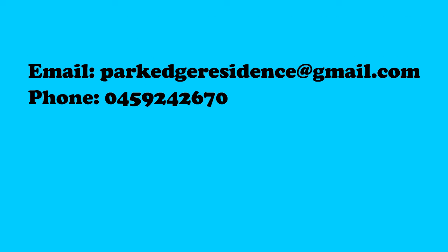For any questions or queries, please contact us using the following information. Thank you so much for watching the video.